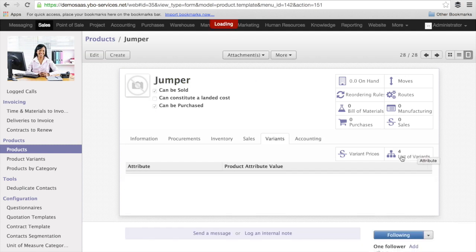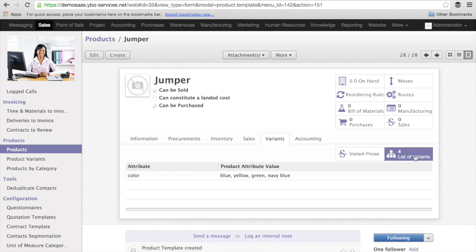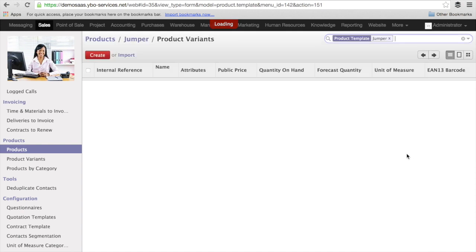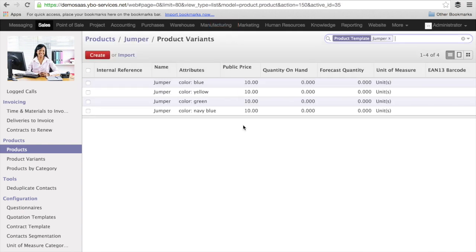You will see the system tells me we have a list of four variants. If I click on the list of four variants, you can see I have the product that is a jumper, and I have the attribute color blue, yellow, green, and navy blue.